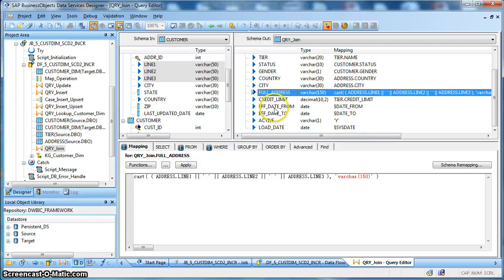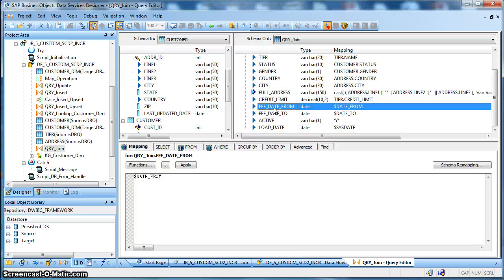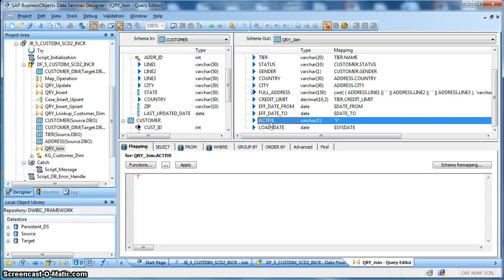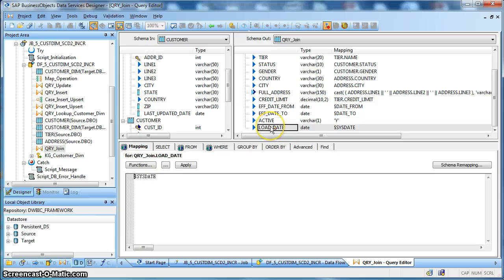Next we have populated the important history maintenance columns for the dimension table. effective_date_from is set to the $date_from global variable, effective_date_to is set to the $date_to global variable, and the active flag is set to Y. The load date for the record in the dimension is set to the $CDC global variable value.